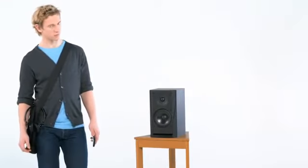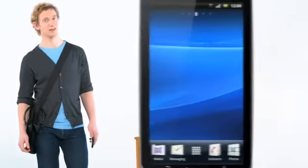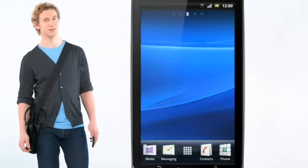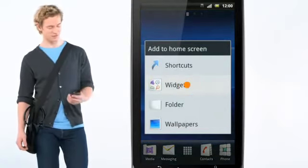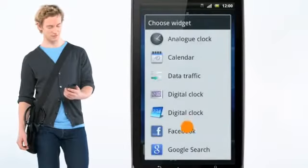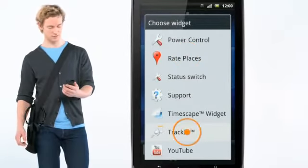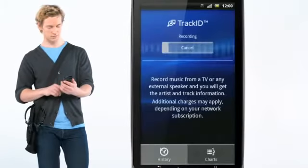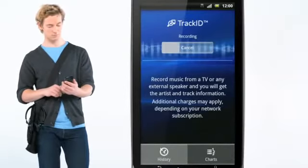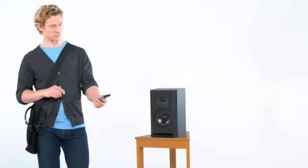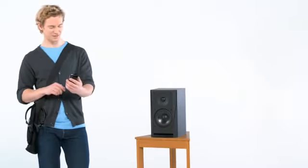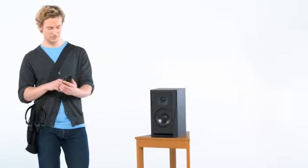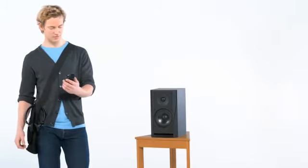You seem to like the music, Shane. Do you want to know which song it is? Add the Track ID widget. You can now tap the widget to analyse music right from the home screen. It found the song — you can now download it or search for the song on YouTube, for example.